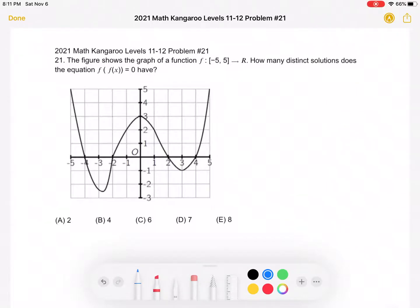This is the 2021 Math Kangaroo levels 11-12, problem number 21. The figure shows the graph of a function f in the closed interval negative 5 to 5 over the real numbers. How many distinct solutions does the equation f of f of x equals 0 have? The answer choices are A: 2, B: 4, C: 6, D: 7, or E: 8. Please pause the video now if you want to try it yourself, then press play when you're ready to go through the solution together.